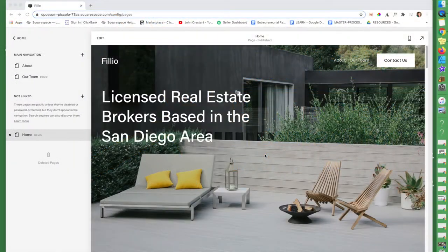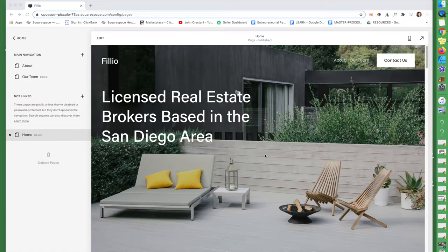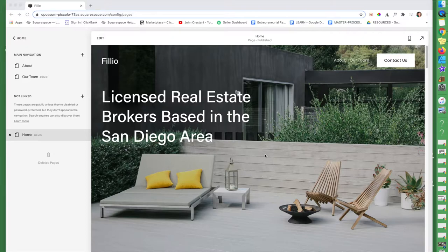I am a web designer that works in Squarespace and today I'm going to be talking about how to create a contact page, a contact form, and how to edit that contact form.